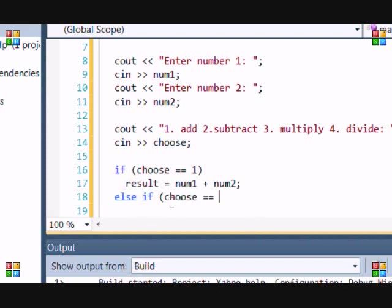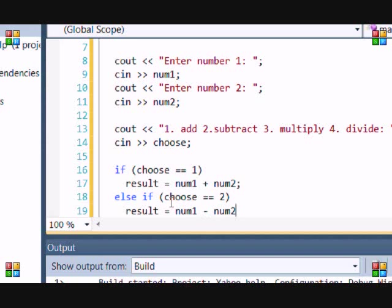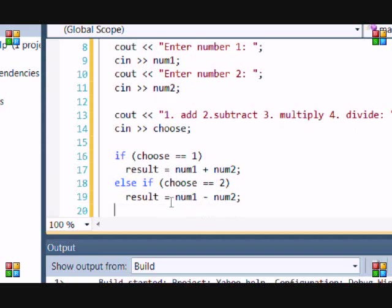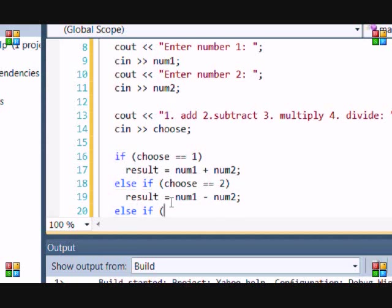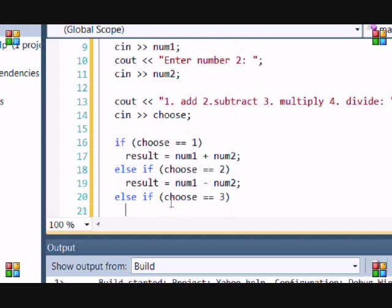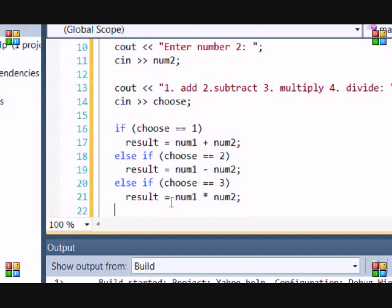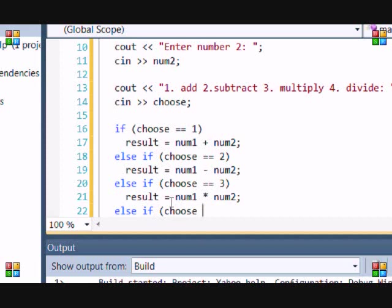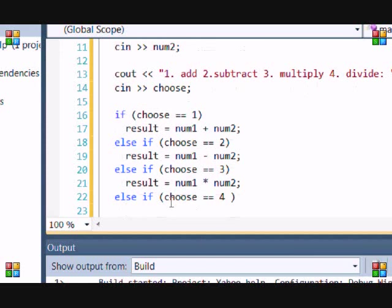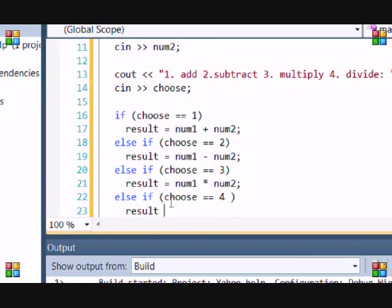If choose is equal to 2, result is equal to num1 minus num2. Else if choose equals 3, result equals num1 times num2. Else if choose equals 4, result is equal to num1 divided by num2.